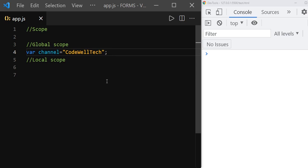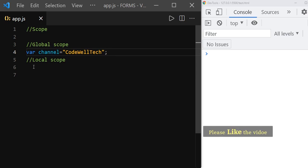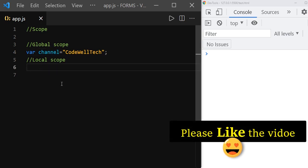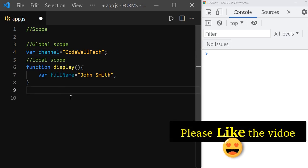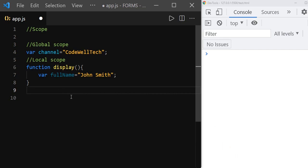And what is local scope? The variables which are declared inside a function are in local scope. Local scope will be created with the invocation of a function. Here you can see that 'fullName' is in local scope.